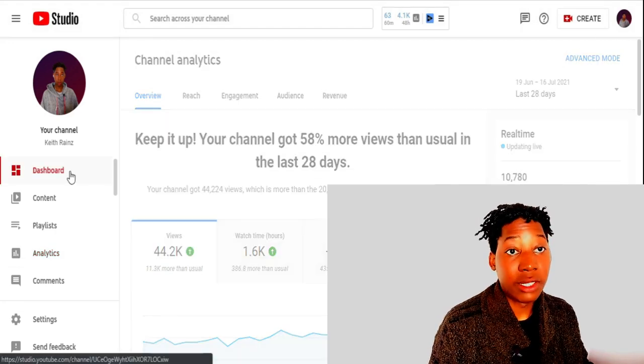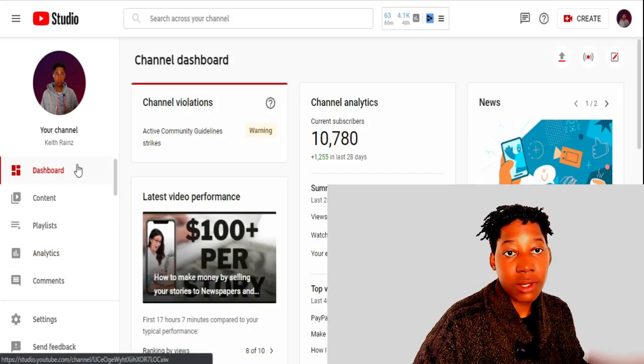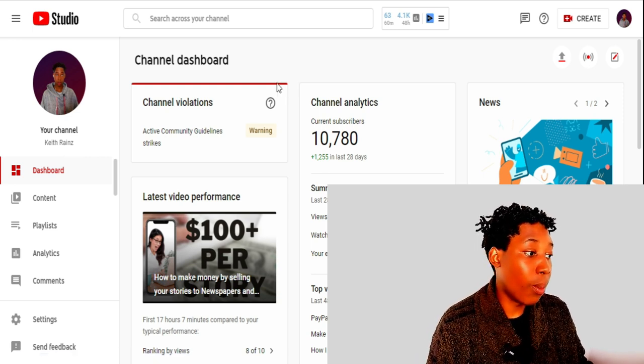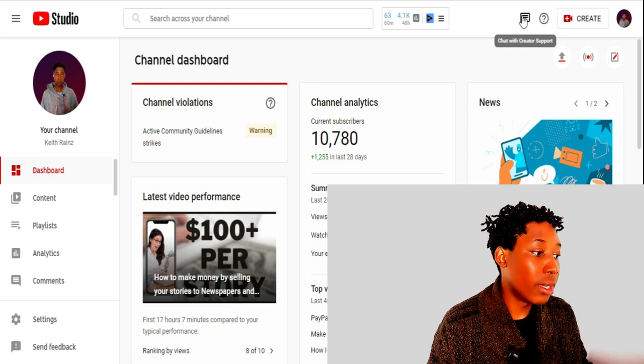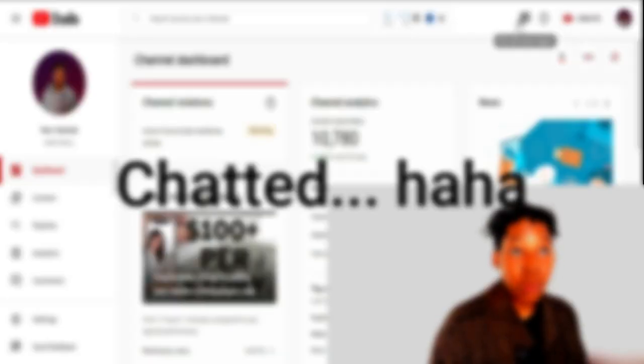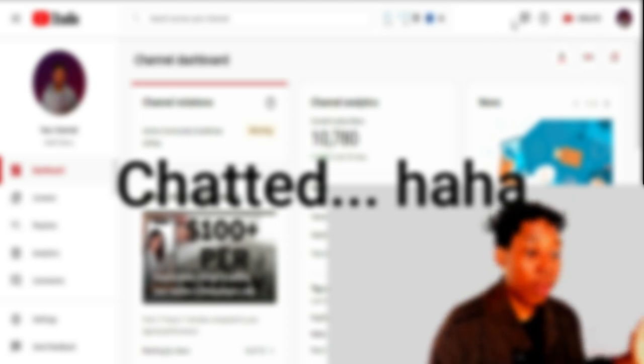I knew the reason why ads are not showing, but I wanted to confirm whether this is a permanent thing or a mistake. When you are monetized on YouTube, there's an option where you can chat with the YouTube support team at any time for free. Simply go to YouTube Studio using your PC or laptop and click the button that says 'Chat with Creator Support.' I chatted with a person called Paola.